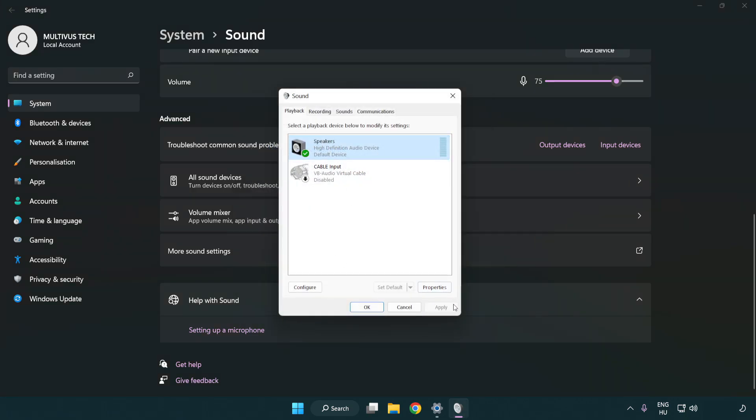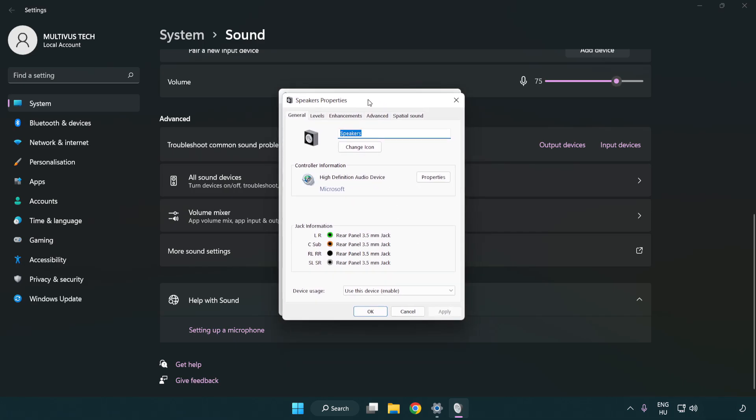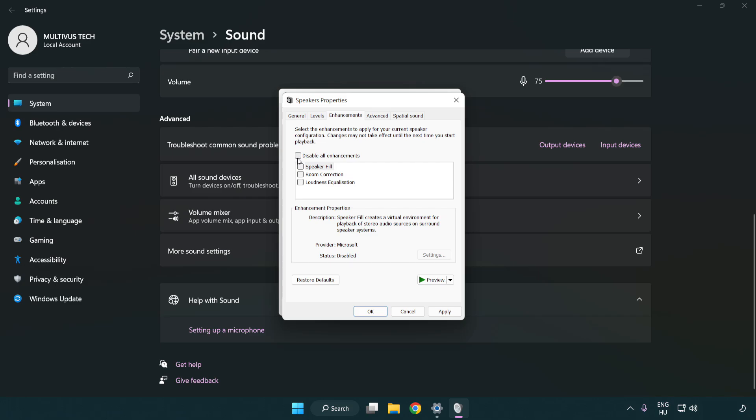Click properties. Click enhancements. Check disable all enhancements.